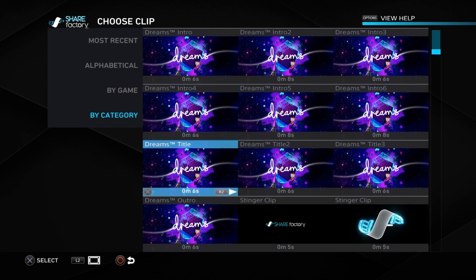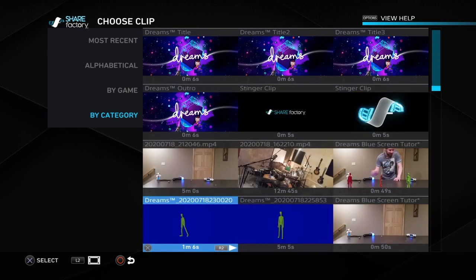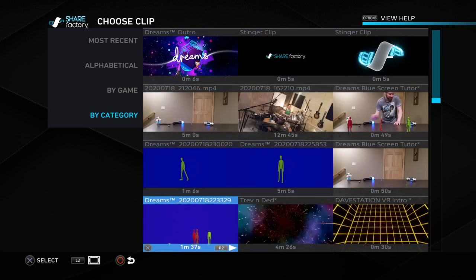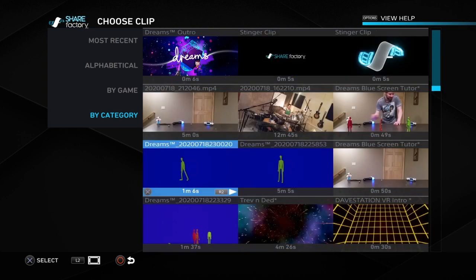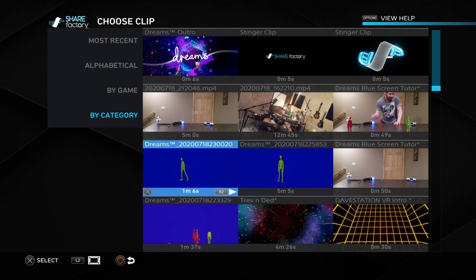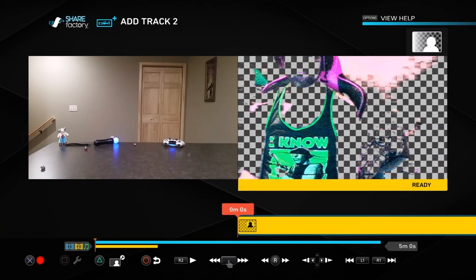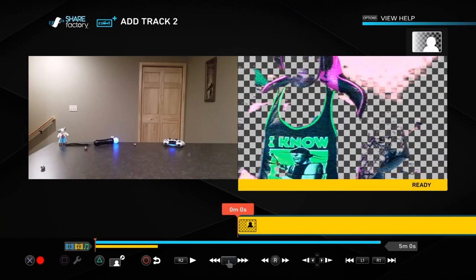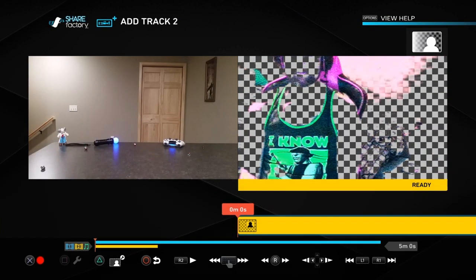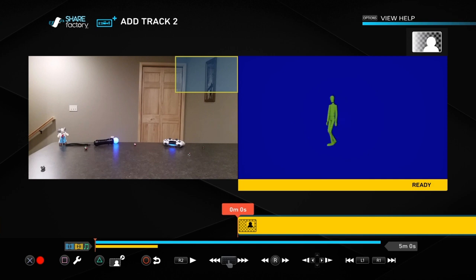You're going to hit X again and you're going to go over to add clip. Now you're going to need to search for that clip that you recently saved with your share button. So remember I taught you how to use your share button to save your clip in Dreams. So for me, it's this clip that's one minute and six seconds long. So I'm going to select that.